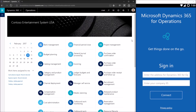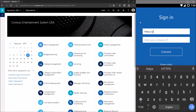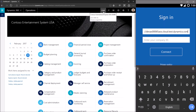The first thing we're going to do is sign into the app. The first step is to provide it with the address for my particular Operations subscription — the address is up here in the address bar. I'll go ahead and paste that address into the mobile app. The next step is to specify the company ID, also known as a legal entity. In this case, I'm using USMF.